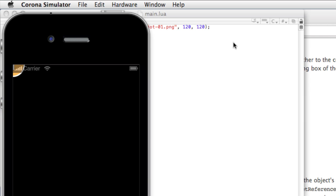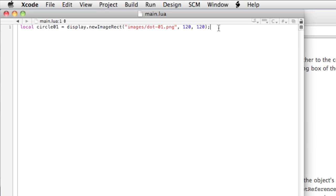So we're going to take a look at the method setReferencePoint. So let's do new line, circle01, colon, setReferencePoint, open and close parentheses.